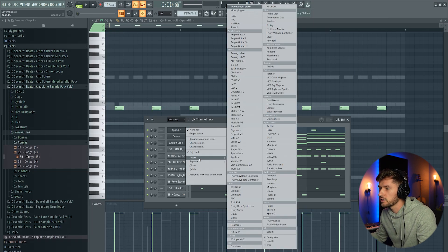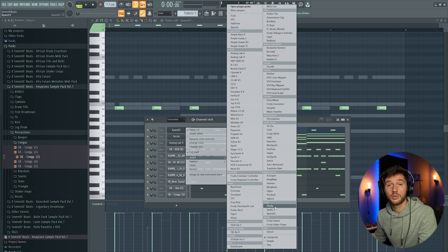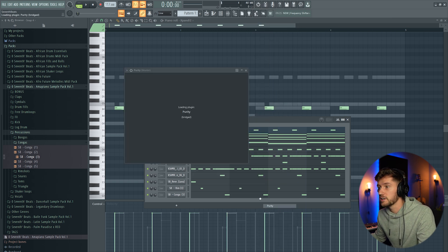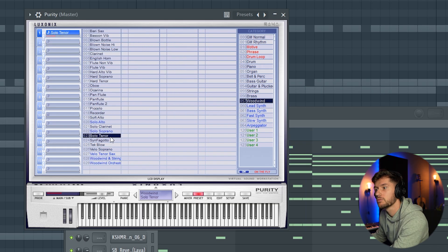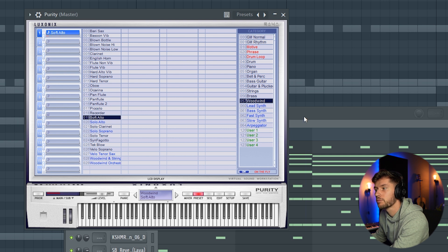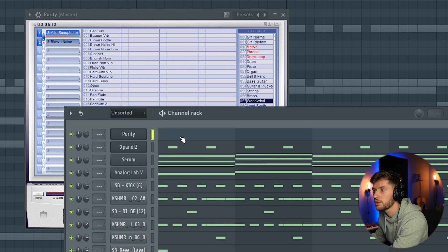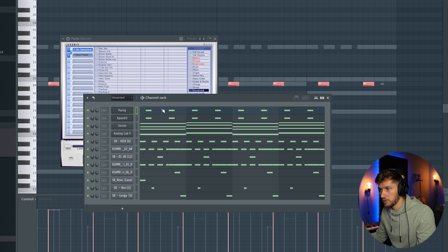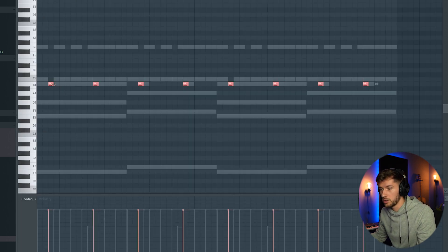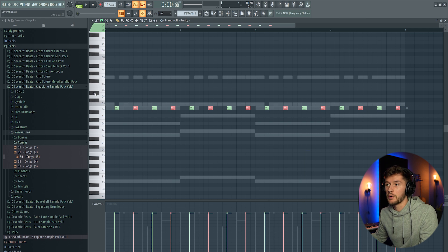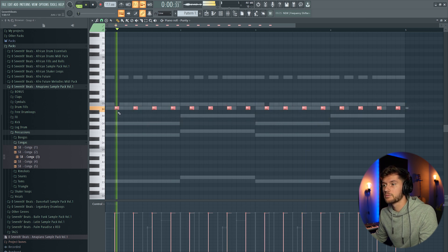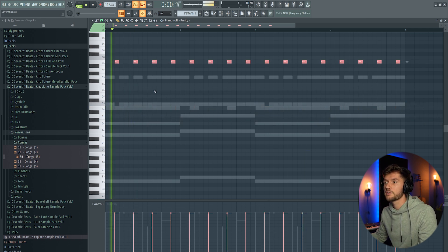I'm going to add a second rhythmic synth. I'm going to use Purity in this case, preset, and I'm using this solo alto. Copy the pattern from Xpand to this one, make the notes a little bit shorter, add a note every bar, turn it up one octave.